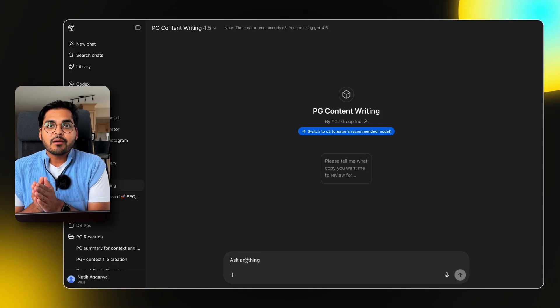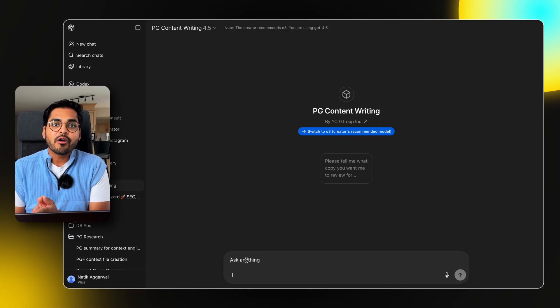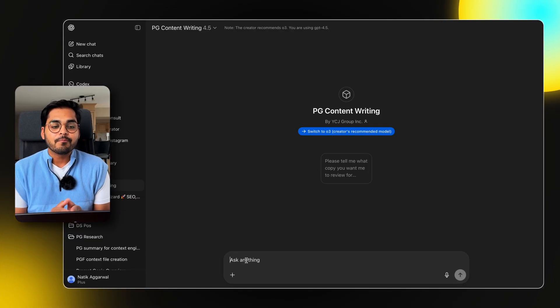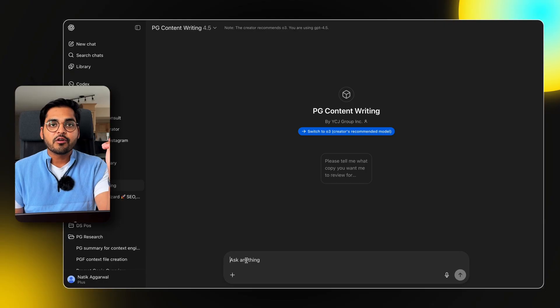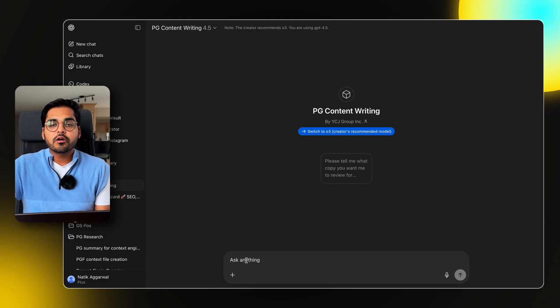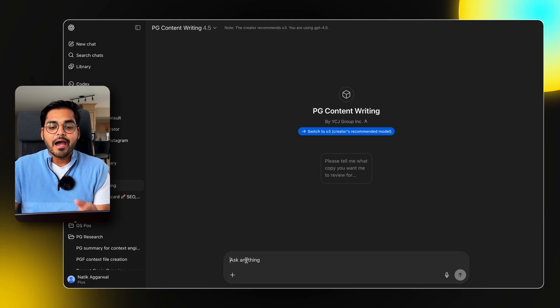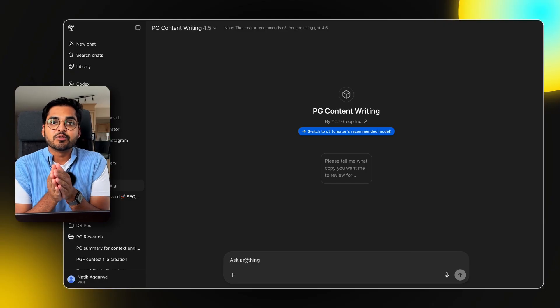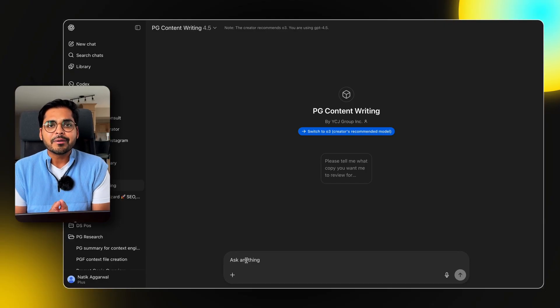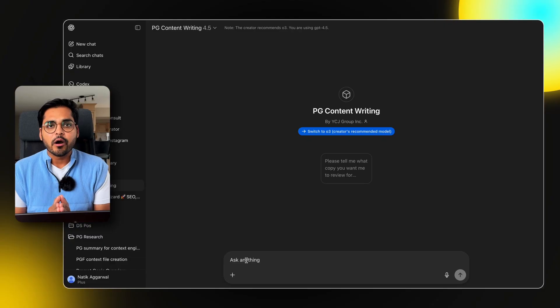So now every time I have to do any copywriting work for my startup, instead of using a generic chat or a project, I can use this custom GPT, which is trained on writing copy exactly how I want it.